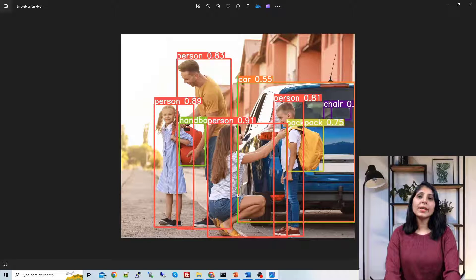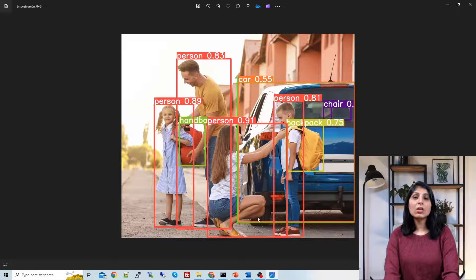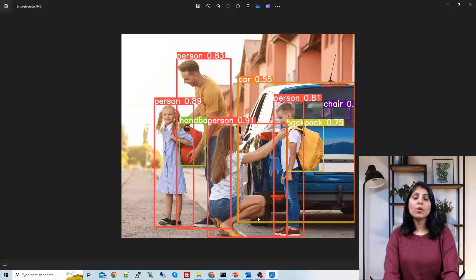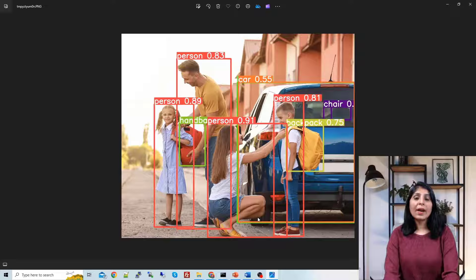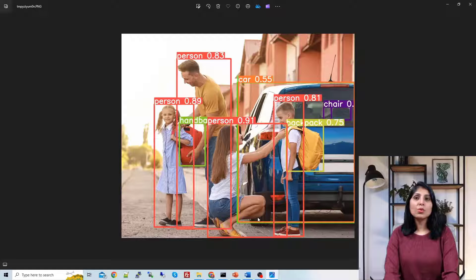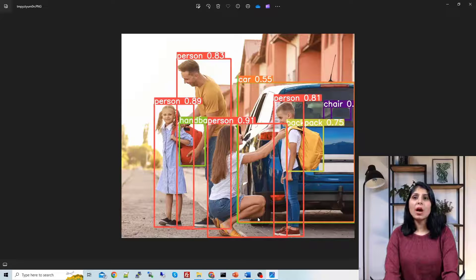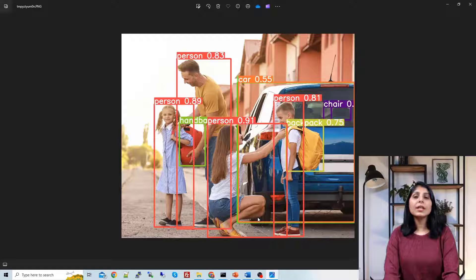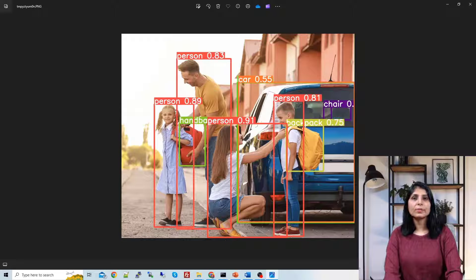So here it is reflecting all the classes. Now suppose you want to focus only on few classes, you want to write some script where you only want to have a person class or a car class or a handbag class, then how to do that? Let's see that now.